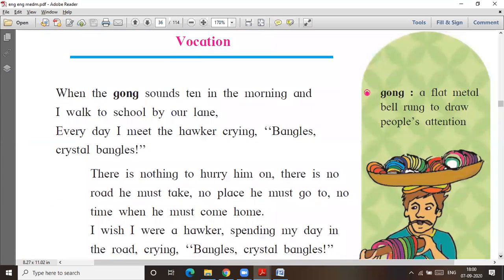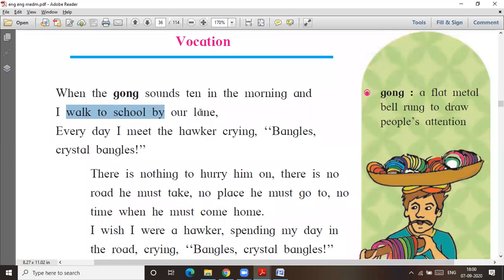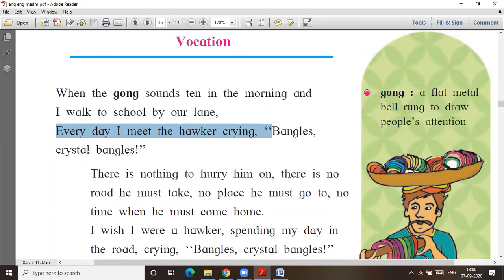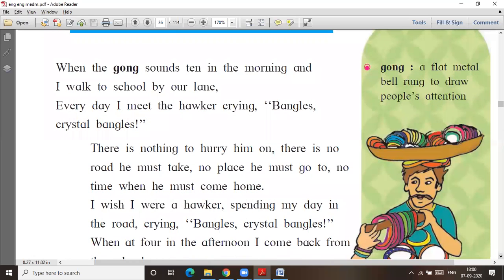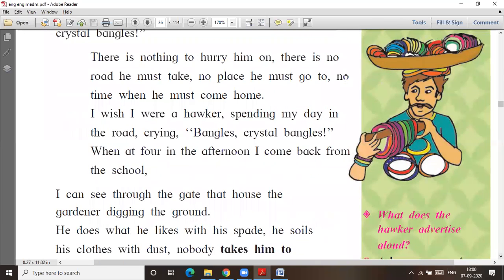So what is vocation here? When the gong sounds ten in the morning and I walk to school by our lane, every day I meet the hawker crying 'bangles, crystal bangles.' Bangles is a flat metal bell rung to draw people's attention.